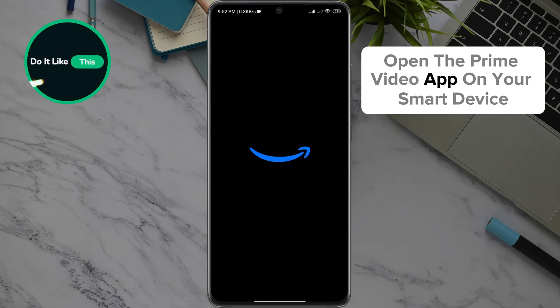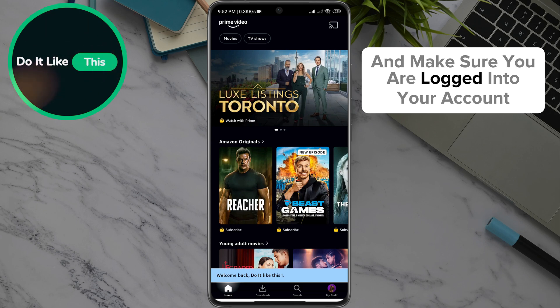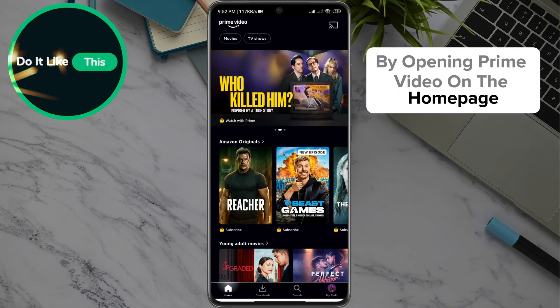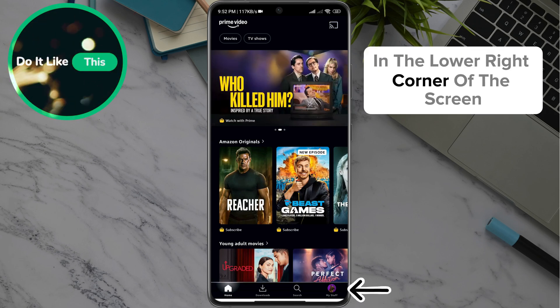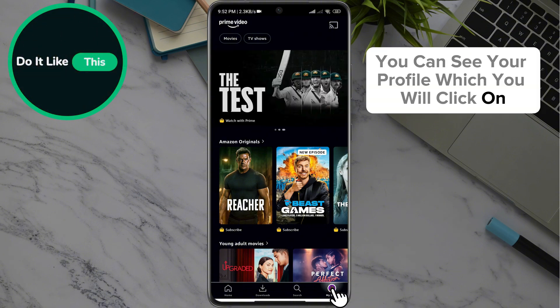Open the Prime Video app on your smart device and make sure you are logged in to your account. By opening Prime Video on the homepage, in the lower right corner of the screen, you can see your profile which you will click on.